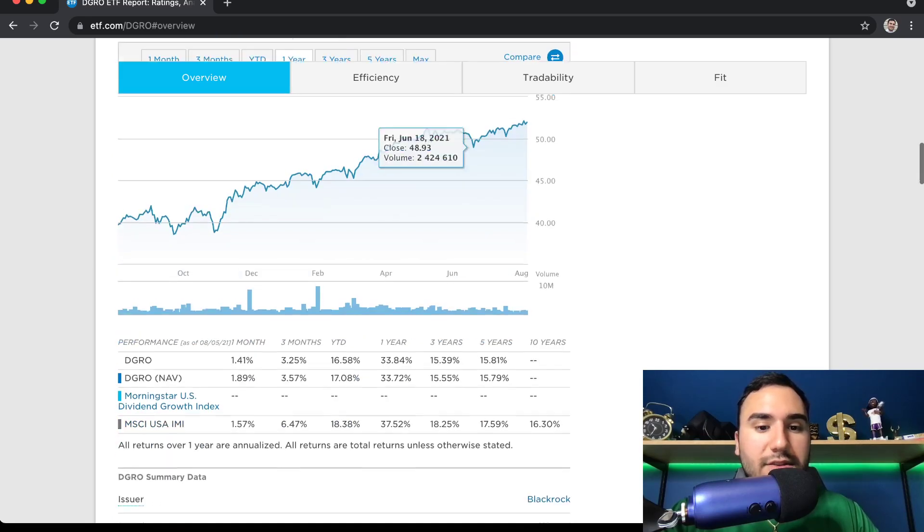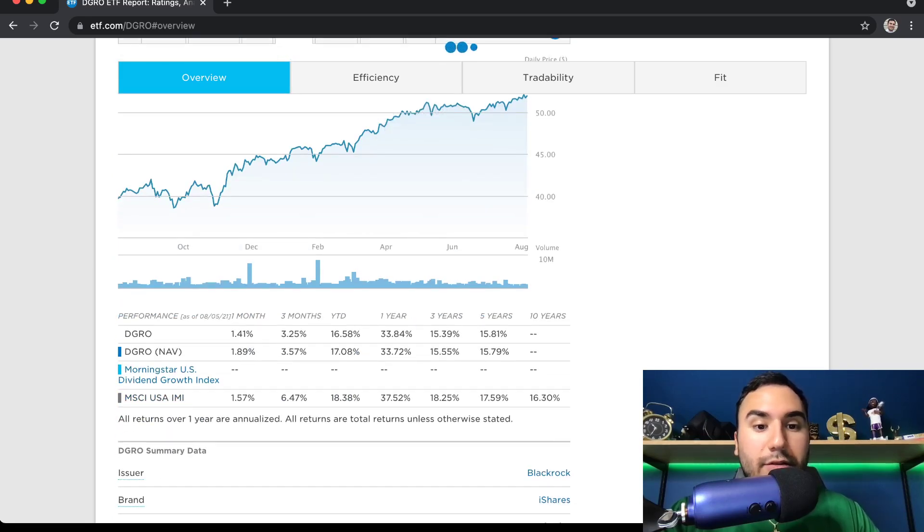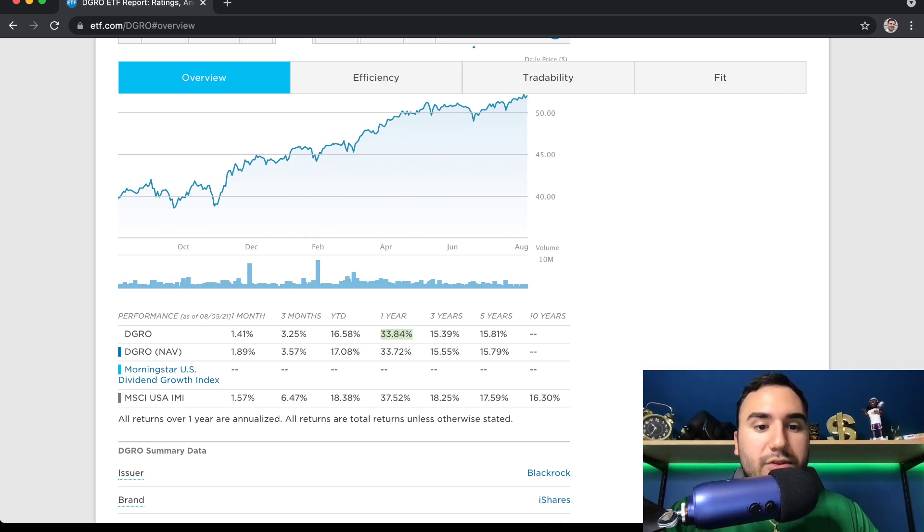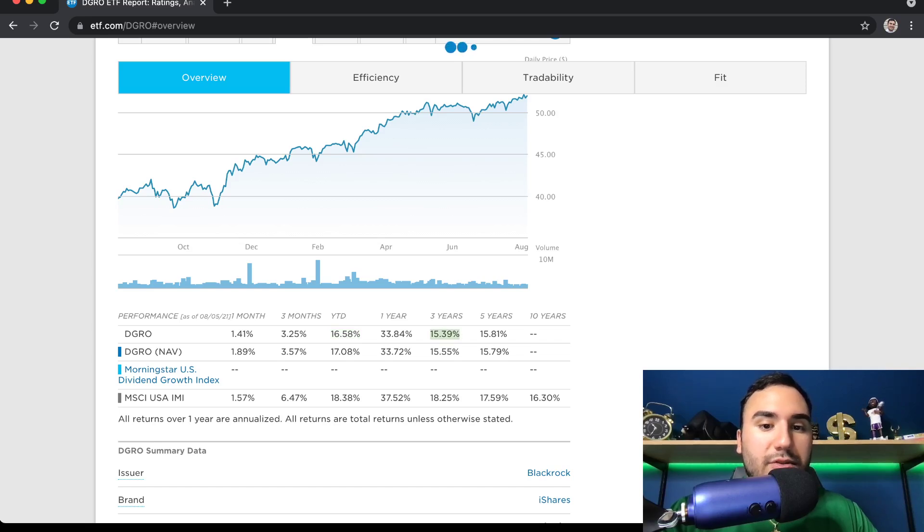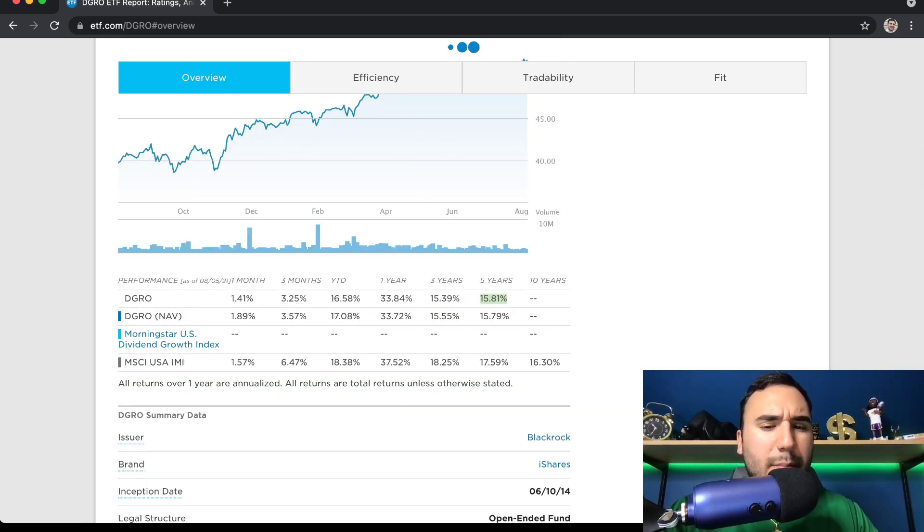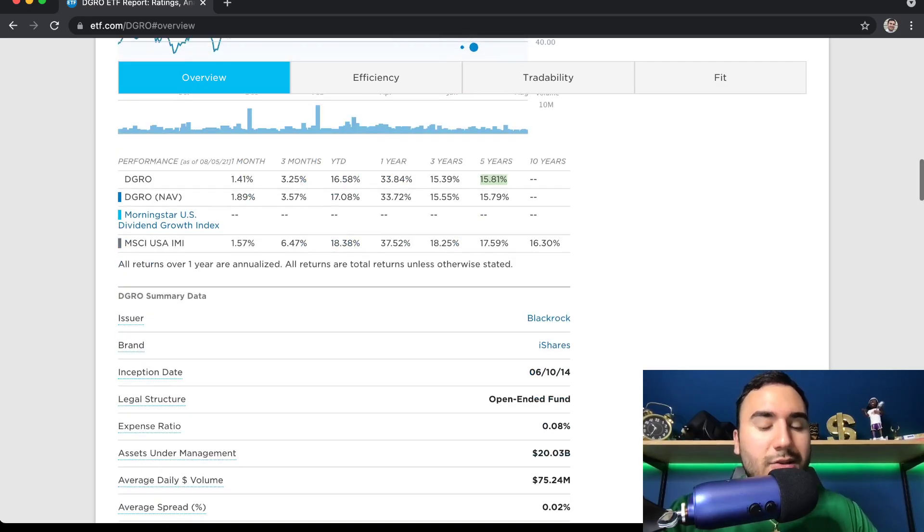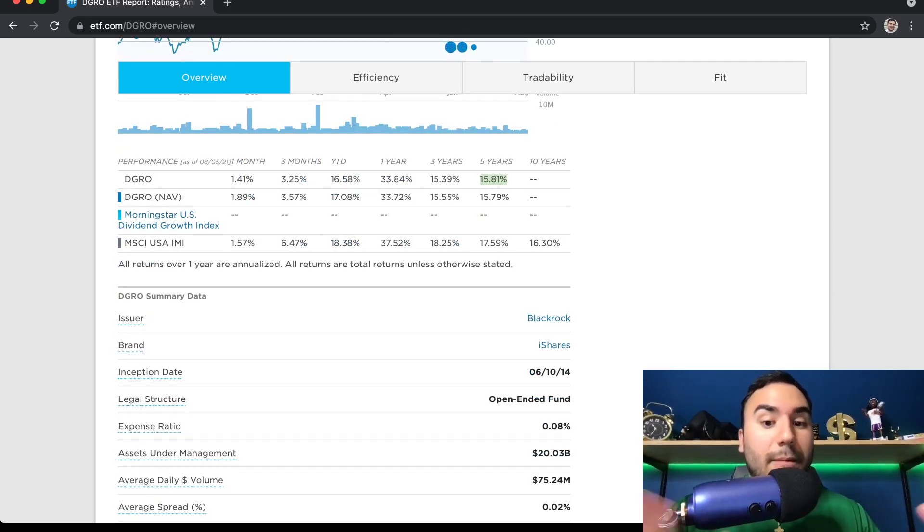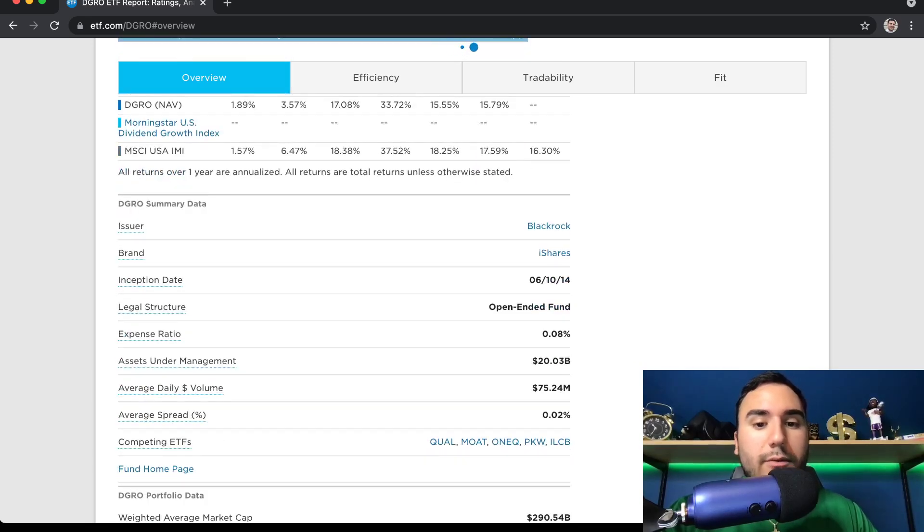You guys can see the yearly return is 33.8% in the past year, almost 17% year to date, three years 15%, five years about 16%. And I believe this ETF, the inception date, which means when it got brought to market was in 2014. That was in June, middle of June, 2014.